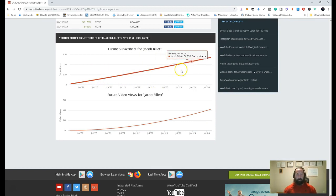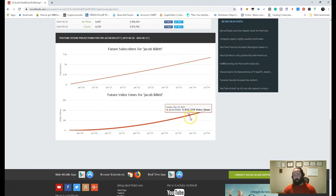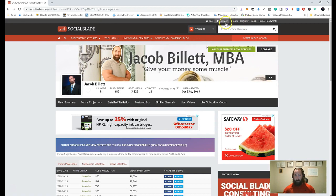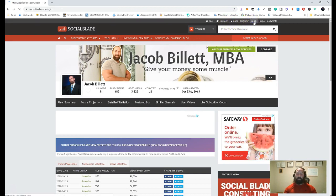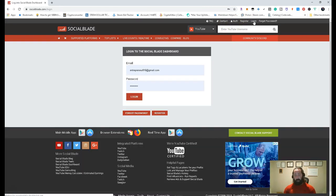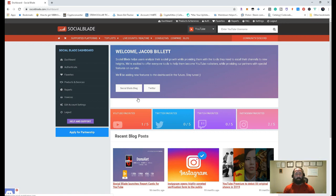And again, you can see the exponential growth based on more subscribers, more views, et cetera. So say you want to go ahead and have an account here. So, I mean, obviously, you would register, register everything in, make sure you have a good email address and all that good jazz. And then once you have it, you can go ahead and log in.